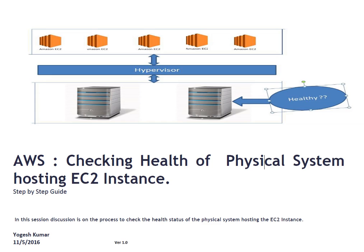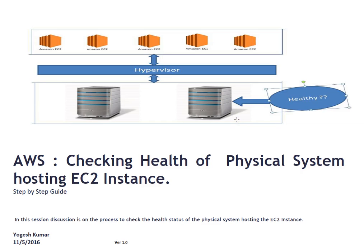So friends, how it works at Amazon: EC2 layer communicates with hypervisor and hypervisor, if you see this is a particular layer, hypervisor is our physical system. So what may happen, your EC2 instance may get rebooted if there are some issues in physical system like this particular layer. So you can perform health check.